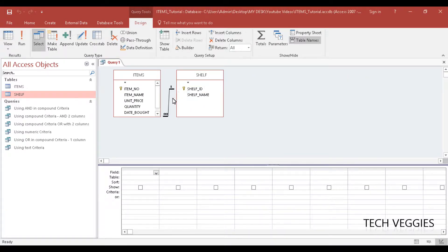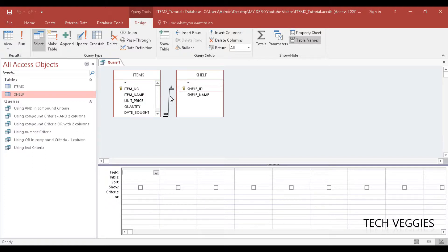Now in our previous video we showed you how to link two tables by creating a relationship. If you didn't do that, you can also do it from here by just clicking on shelf ID - the shelf table is the primary key.